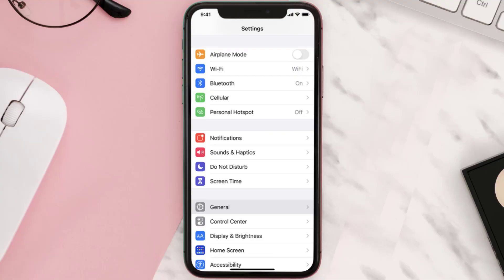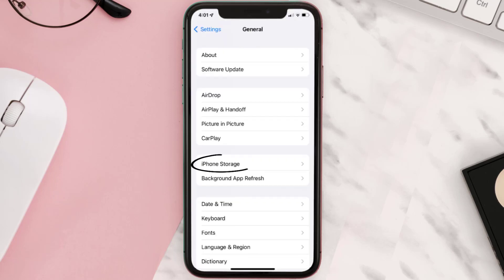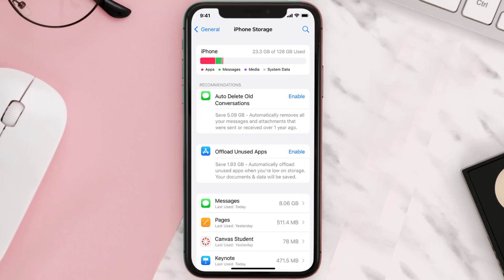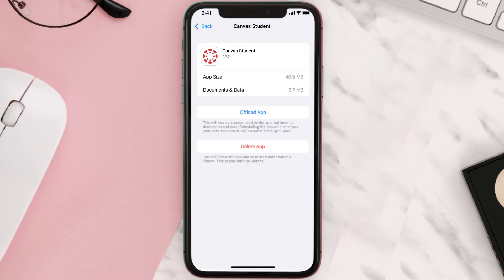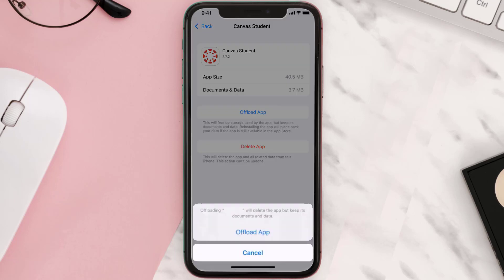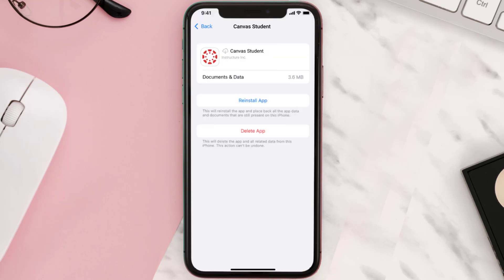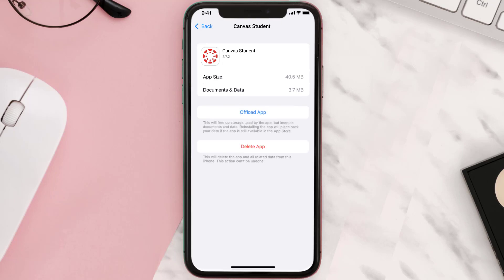You need to clear the app cache. Go to your device Settings, scroll all the way down to General and tap on it. Then tap on iPhone Storage, search for the app, and tap on it. Once on this screen, tap on Offload App and tap again to confirm. It'll take a moment to process, and then a Reinstall button will appear — simply tap on it to reinstall the app.